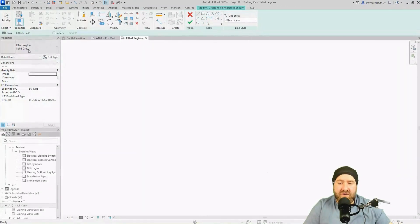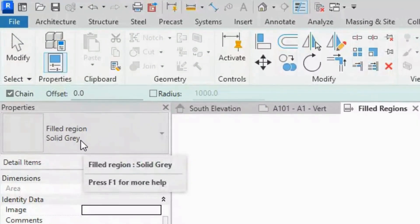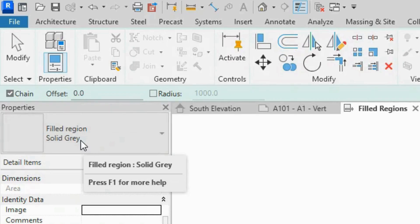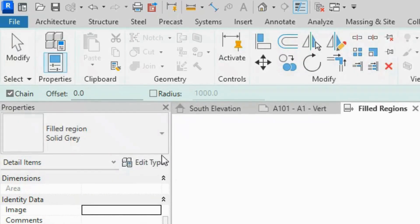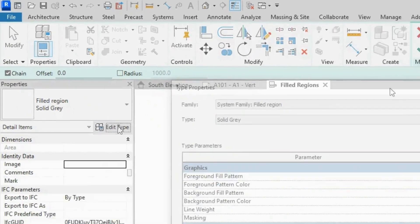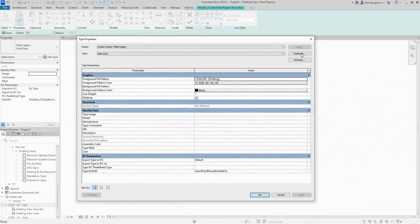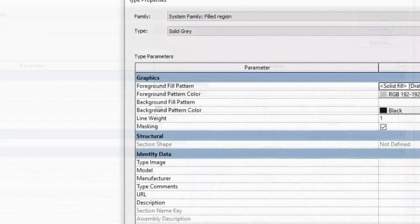If you take a look over here on the Properties panel, you'll see that the filled region selected solid gray is just maybe the last filled region that was created. Now to create a new filled region, we need to select one that's already existing, let's say this one, and edit type, same processes for most things in Revit.